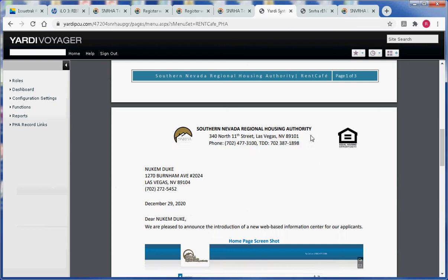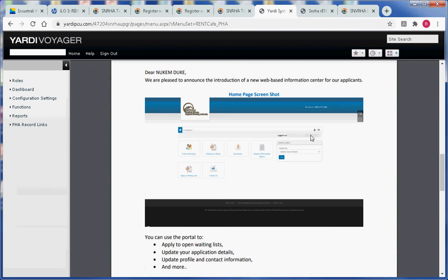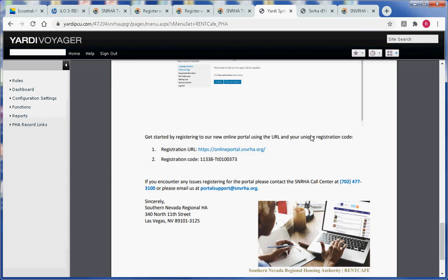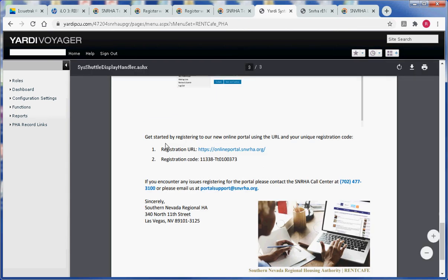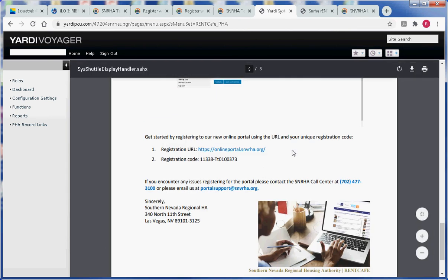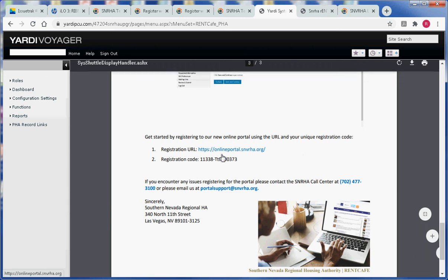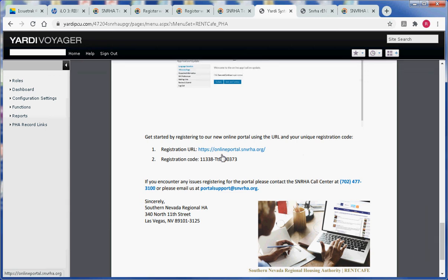On the third page of the letter, you will see a couple of items. The first item is the registration URL, which is how you get to the website by entering the URL address in a browser. Below that, you have the registration code,